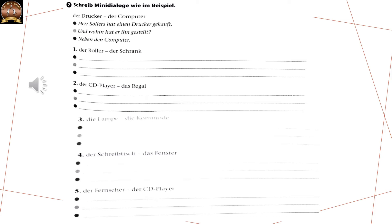One more example. Herr Zollers hat einen Drucker gekauft. Und wohin hat er ihn gestelt? The pronoun that you use in this question is also very important. Since Drucker is masculine, we used ihn. If it would be feminine, we would use sie. Neutral: es. Plural: sie. Here it is masculine, so we say ihn. Und wohin hat er ihn gestelt? Hinter den Schrank — let us say. Any logical position would be correct: vor den Schrank, hinter den Schrank, neben den Schrank — anything is fine.